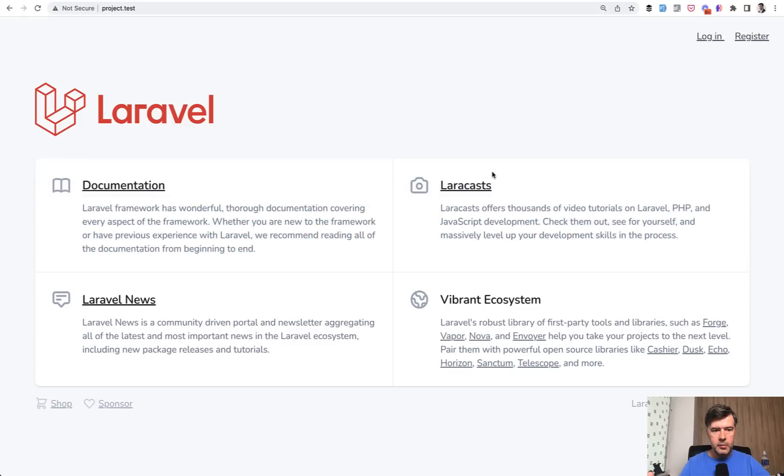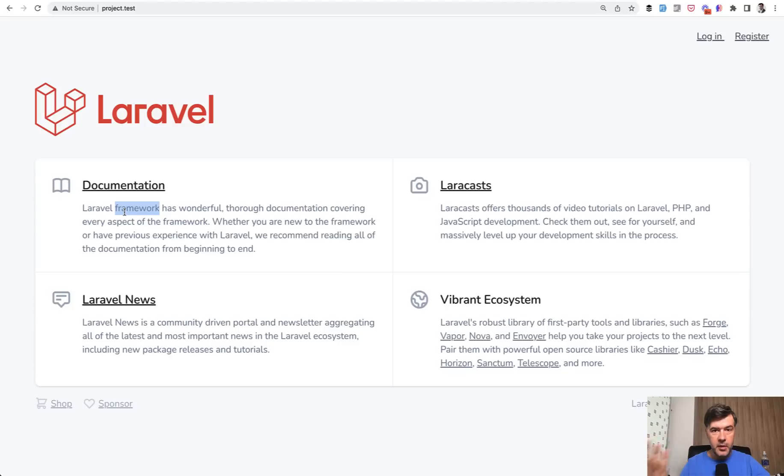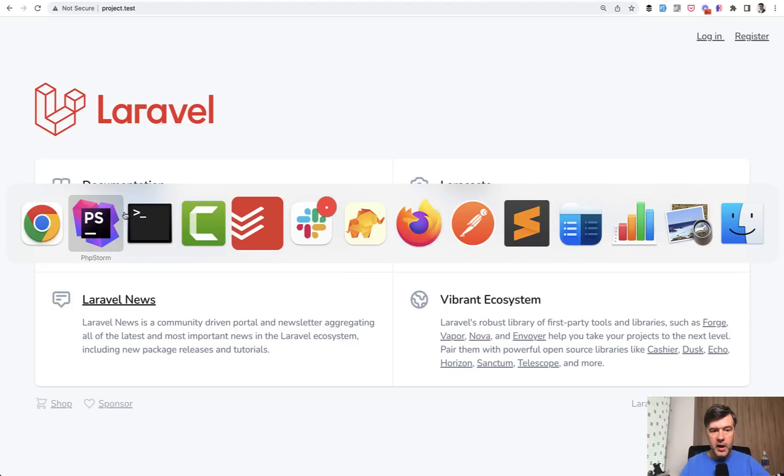I come back to the browser and as you can see, the text is already reloaded. So I didn't refresh the browser myself manually. What happened in the background?